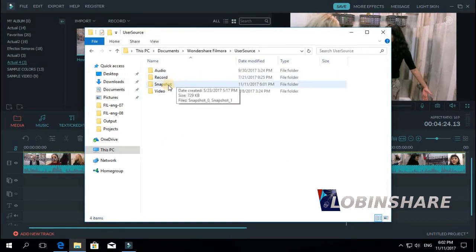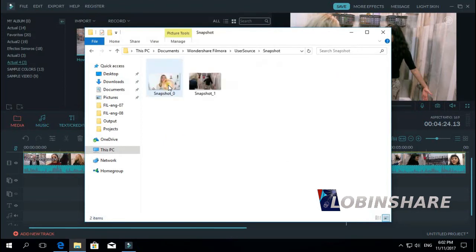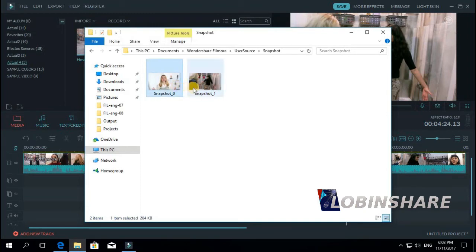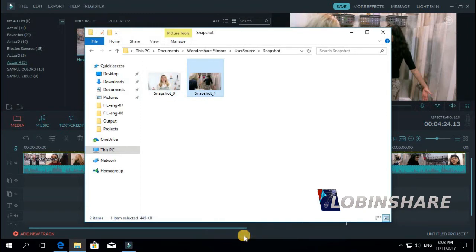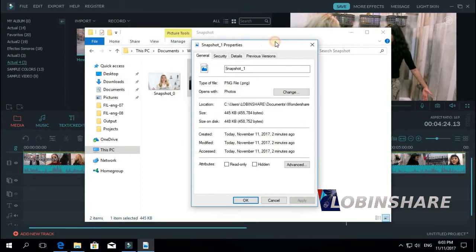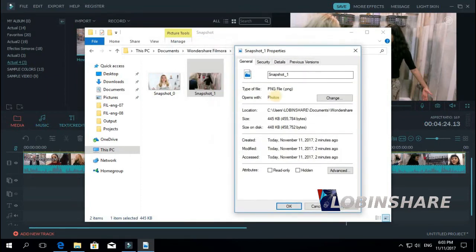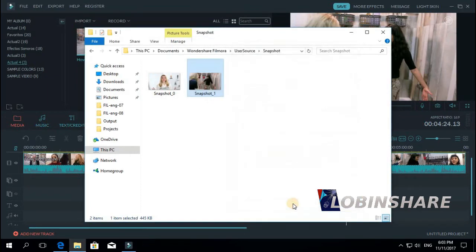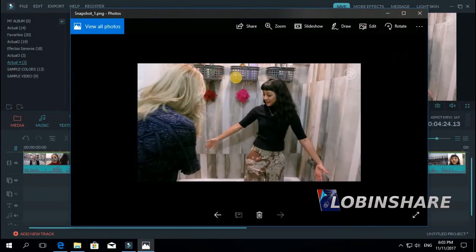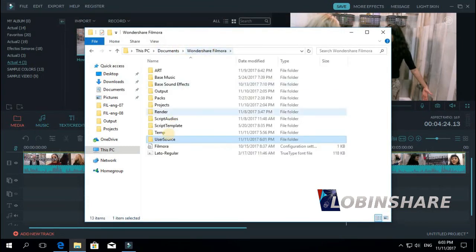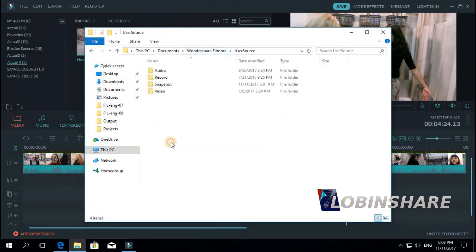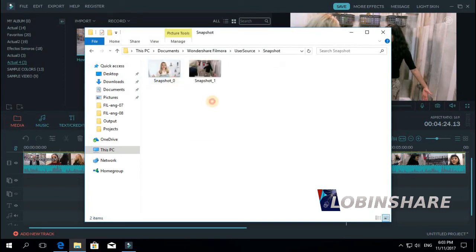Snapshot. Double click on it. And here are the two photos we have created using the software. If you right-click on it, properties. This is a PNG we have just created. If you double click on it, you see it's actually a picture you have created using Filmora. Remember, Filmora creates a Wondershare Filmora folder inside Documents. Then double click on UserSource, snapshot, and here you can find any picture you create using Filmora.